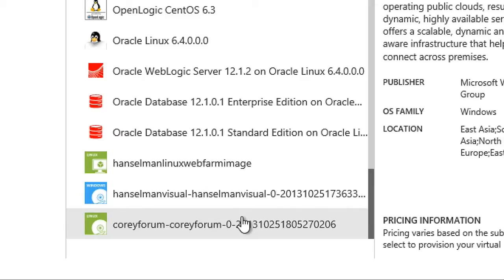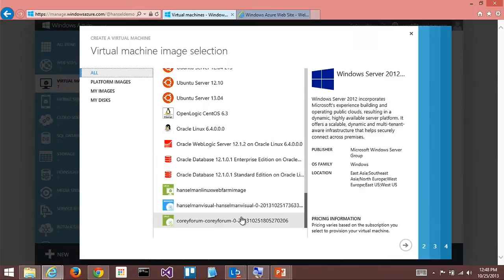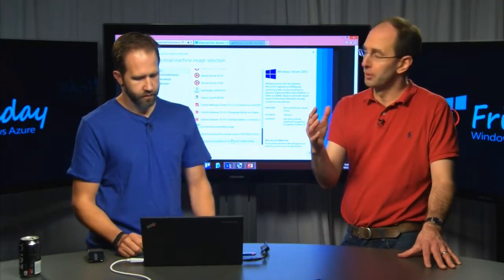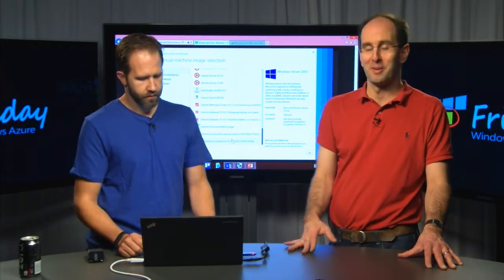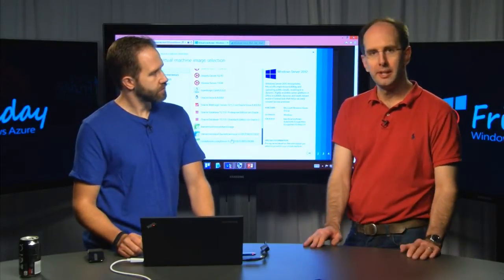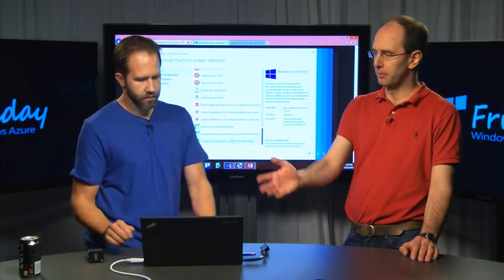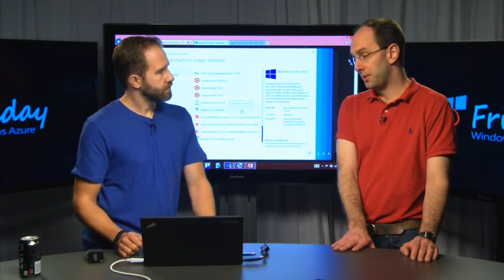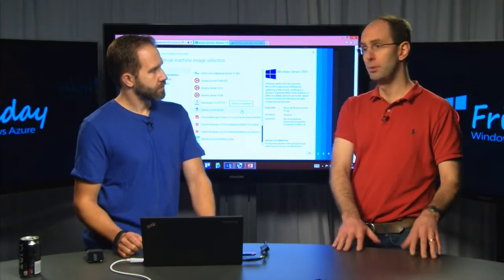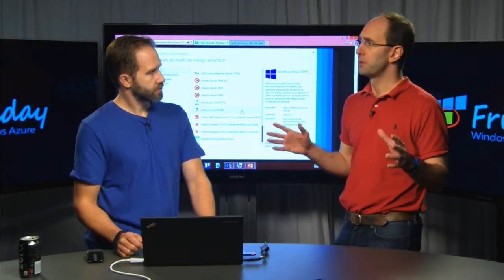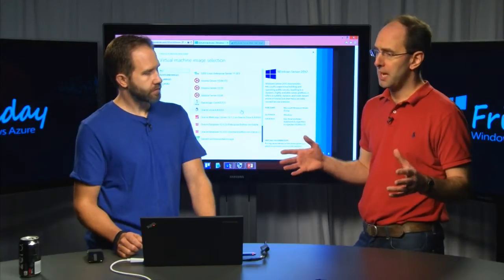The beauty about virtual machines is you can run anything you want in them — you can run Windows, you can run Linux, you can even build your own operating system and run it. It effectively just looks like a virtual machine container that you'd run on your own local server or desktop. And you're full admin on the box, so you own it and can put anything you want on it.